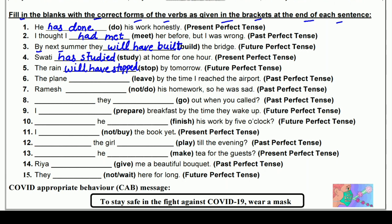छठा: The plane ___ by the time I reach the airport (leave) — Past Perfect में। The plane had left — past perfect में 'had' लगाते हैं और leave की third form 'left' होती है। The plane had left by the time I reached the airport — plane पहले ही उड़ चुका था जब मैं airport पर पहुँचा।